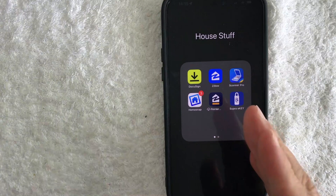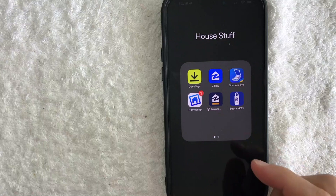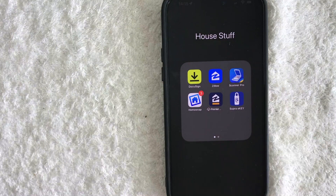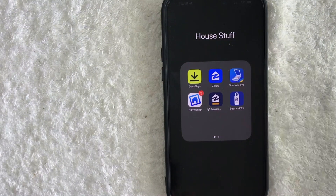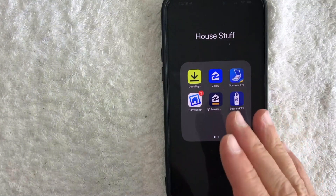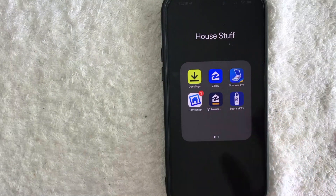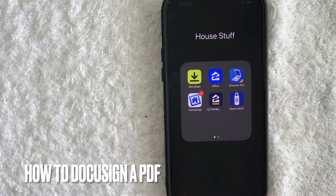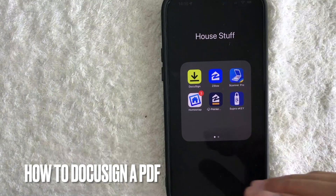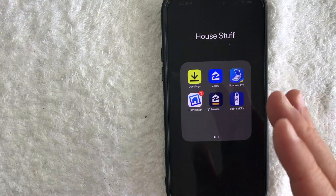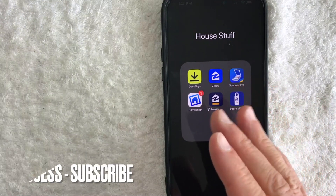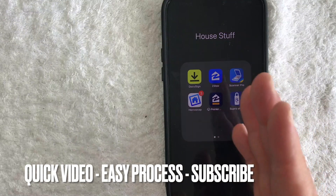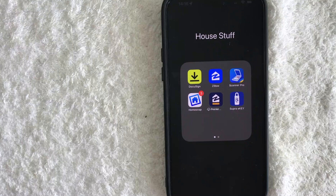Hey, welcome back guys. So today on this video, we are talking about DocuSign and more specifically, I'm going to quickly answer a question I keep getting a lot on my other video — and that is: how do you DocuSign a PDF? So let's go ahead and talk about this. This is going to be a really quick video, not too many steps involved, so be sure to stick around to the end.